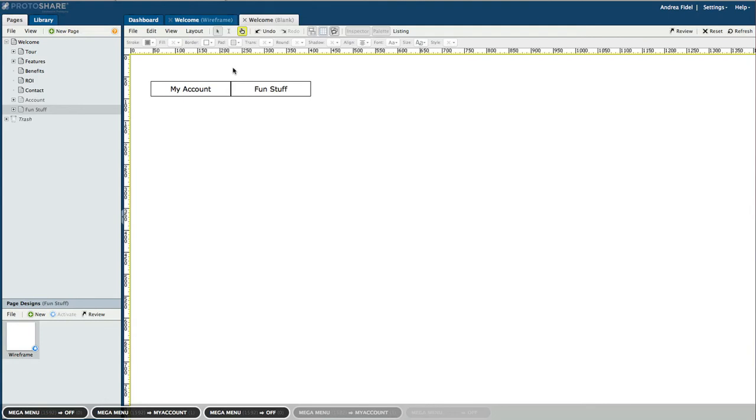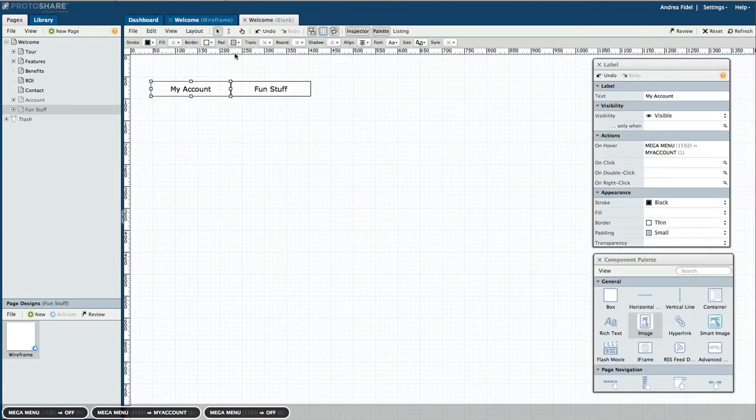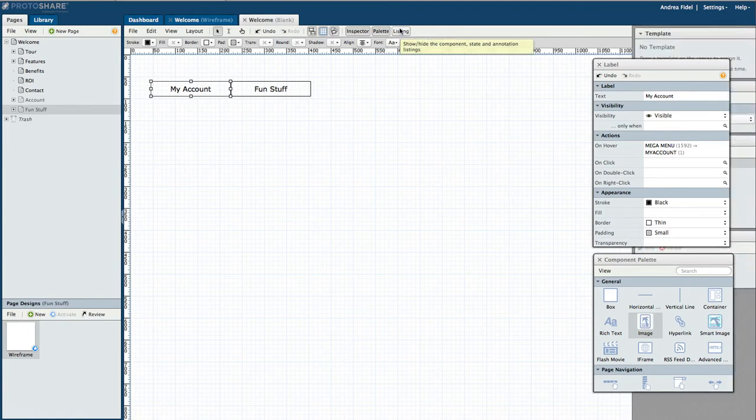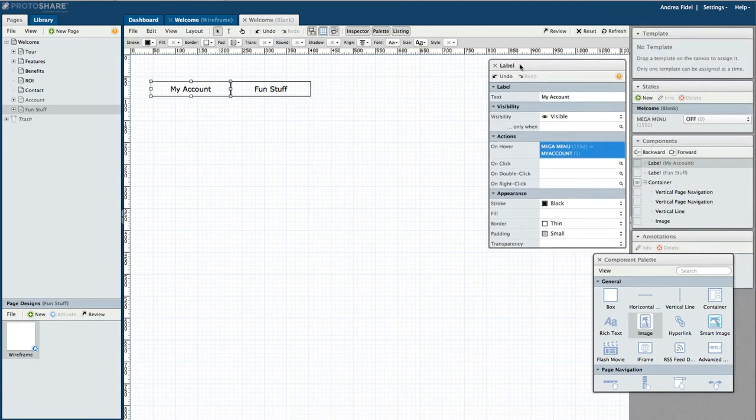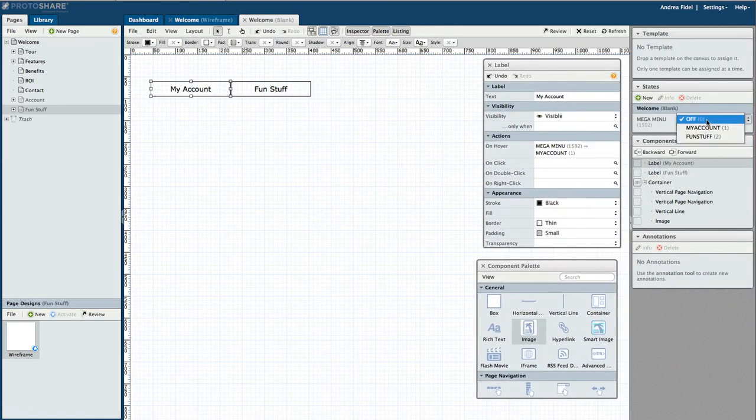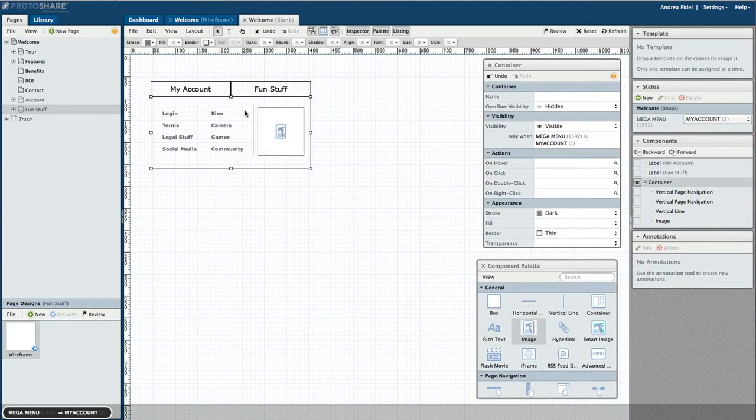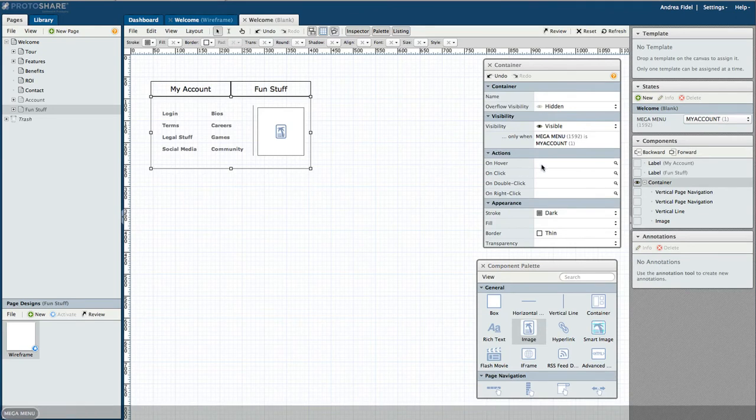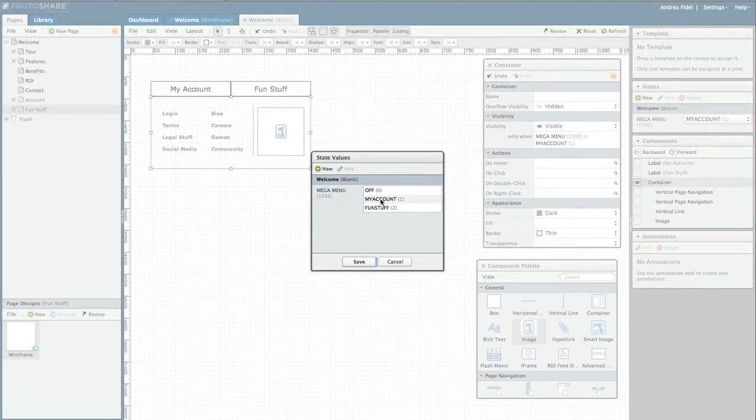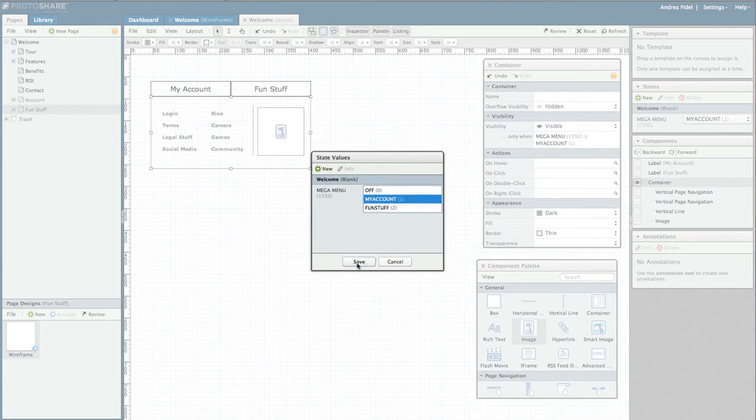I'll escape back into edit mode and adjust the state to my account so I can work with the container on the canvas. I select the container. Because we only want the container visible when our mega menu state is set to the first tab or my account, we also want my account to appear upon hover.